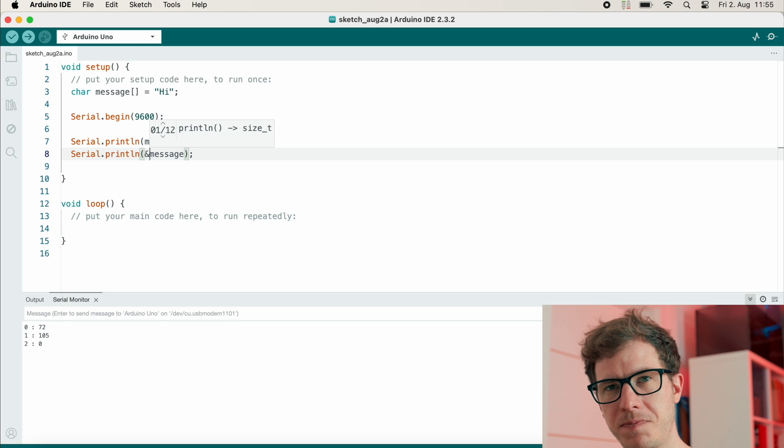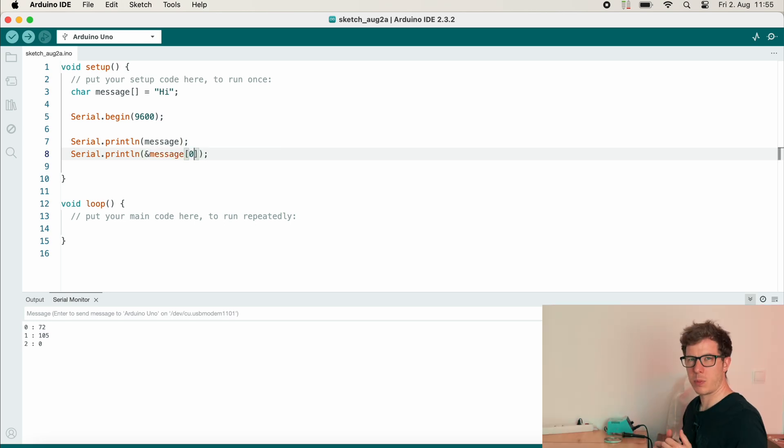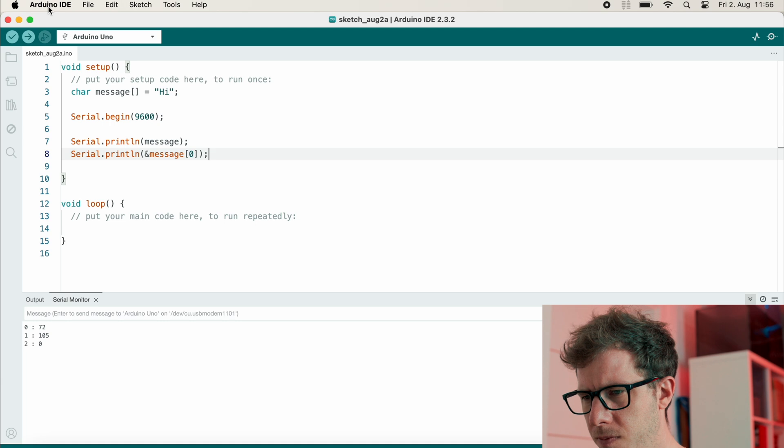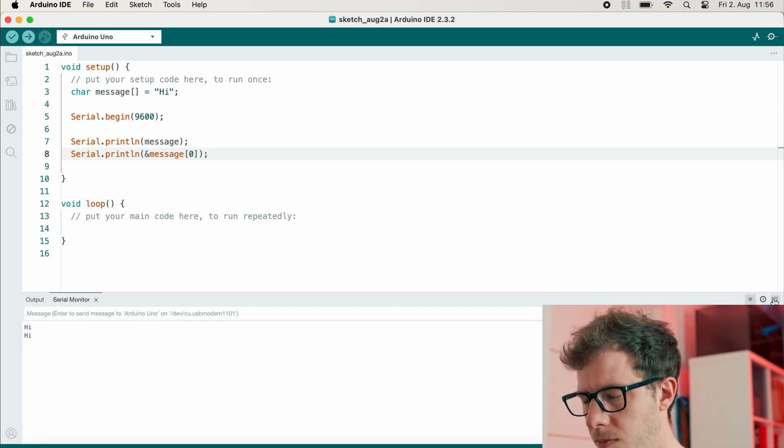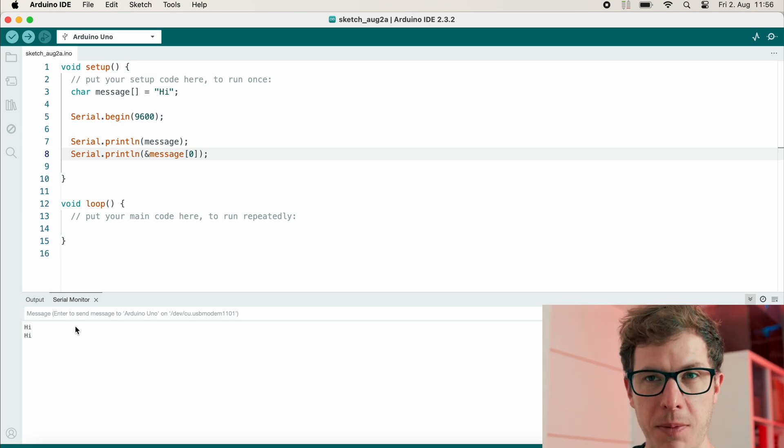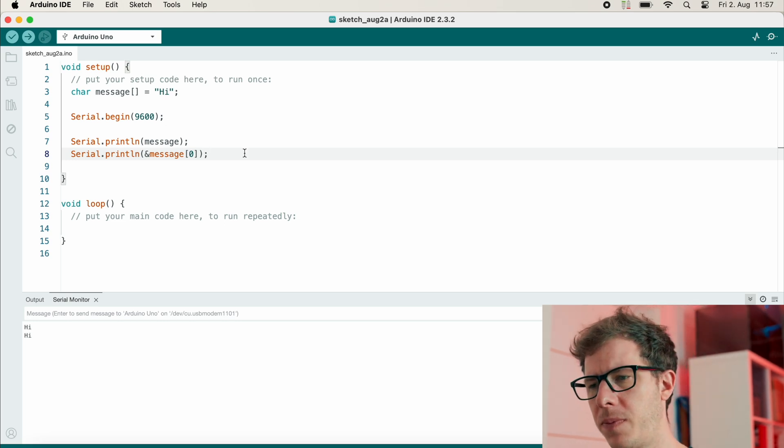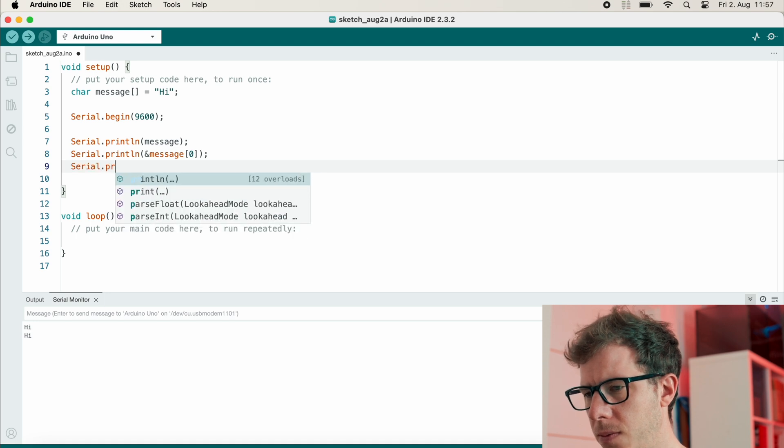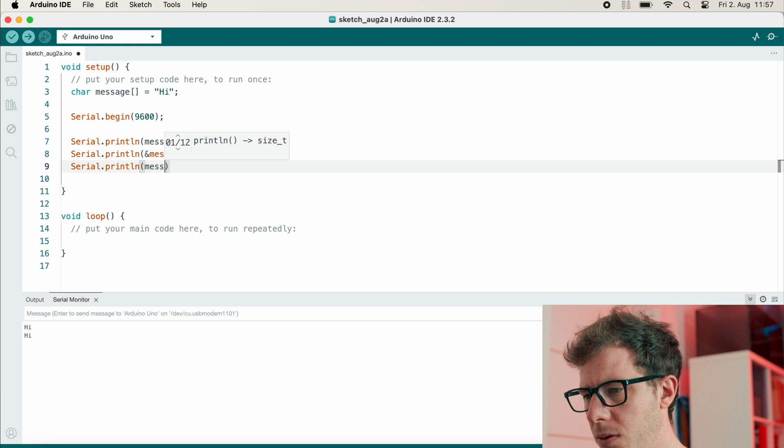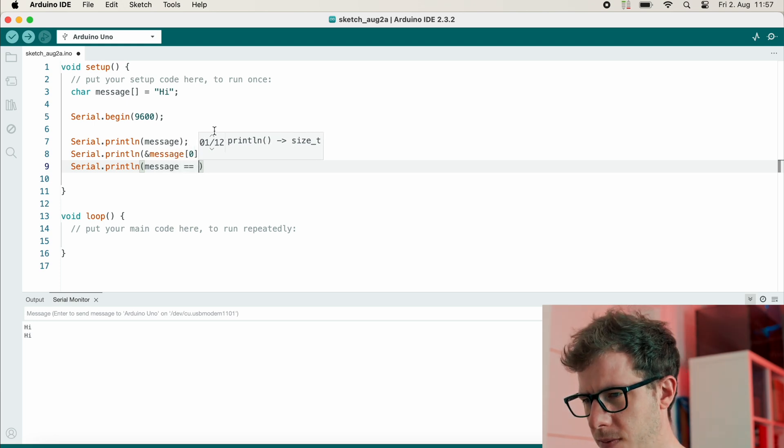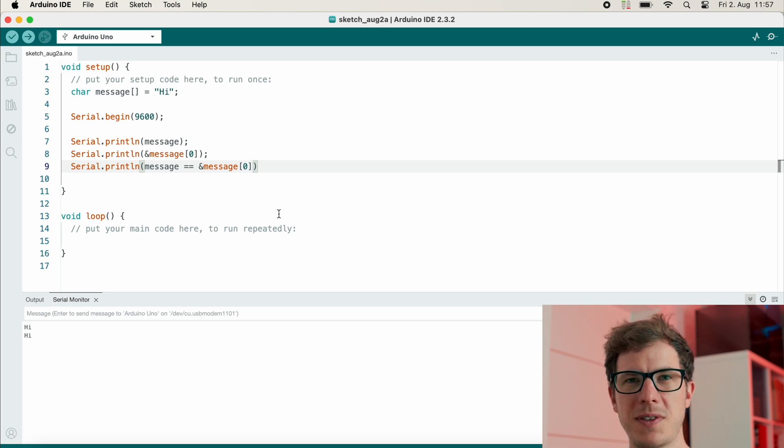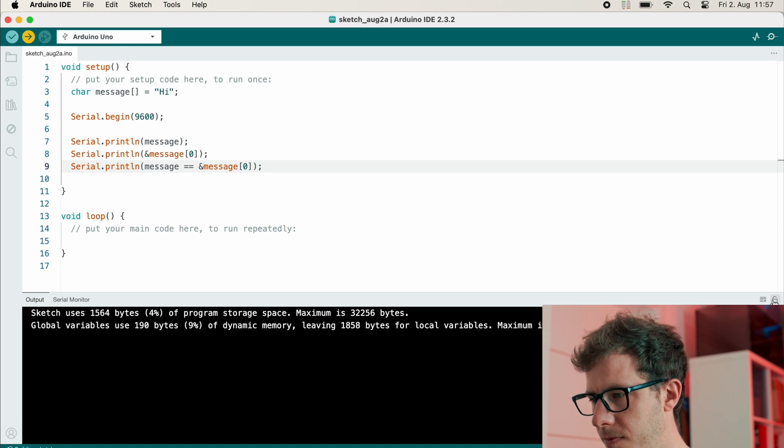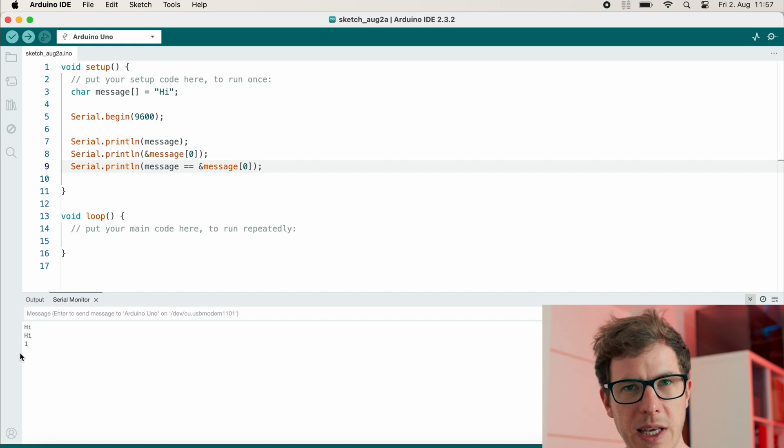All right, now let me show you something else. I can use the reference operator to get back the address of message, and to be more specific, I want the address of the byte at the index zero. And let's see what happens. Okay, so this is doing the same, and I can also check if it is the same by doing something like this. Let's see if message equals a pointer to the first byte of message. And the answer is one, which means yes.